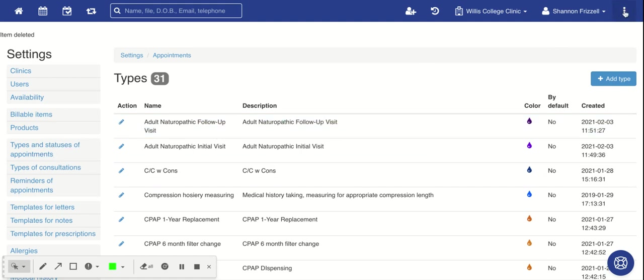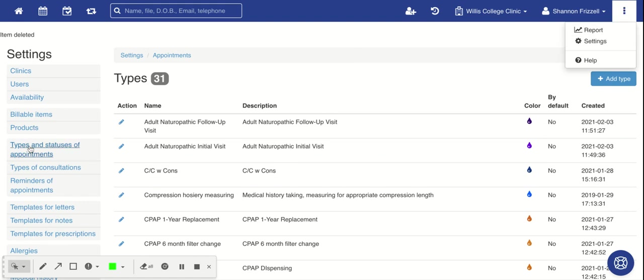First of all, you go to your ellipsis, you click on settings, then you choose types and statuses of appointment, then you click on add type.